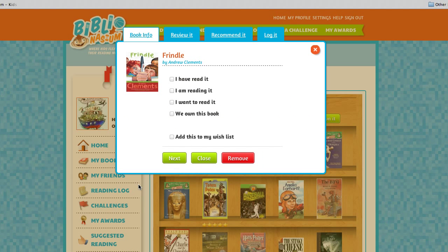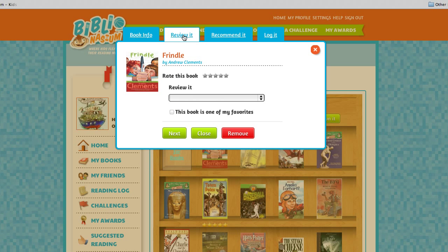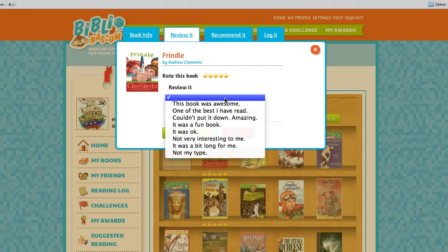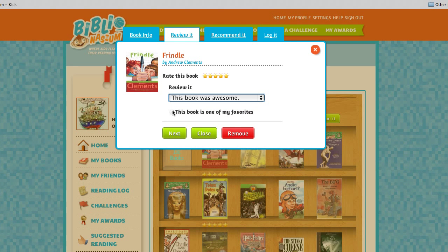Select 'Add' and you have a couple of menu options. If you have read it, you can select that. If you own the book, you can also select that. If you want to review it, you can rate the book, give it a written review, and also select it as one of your favorite books.